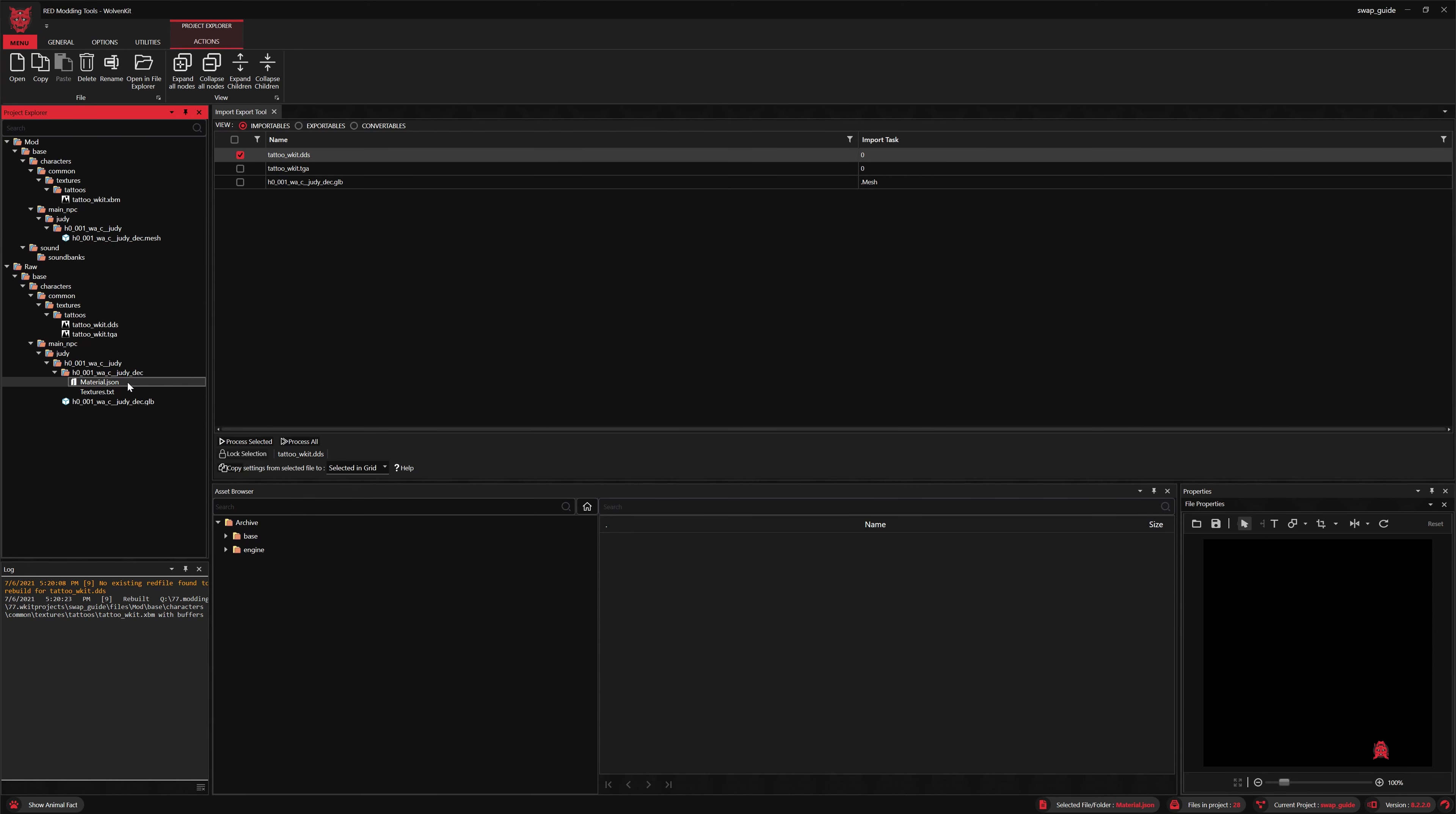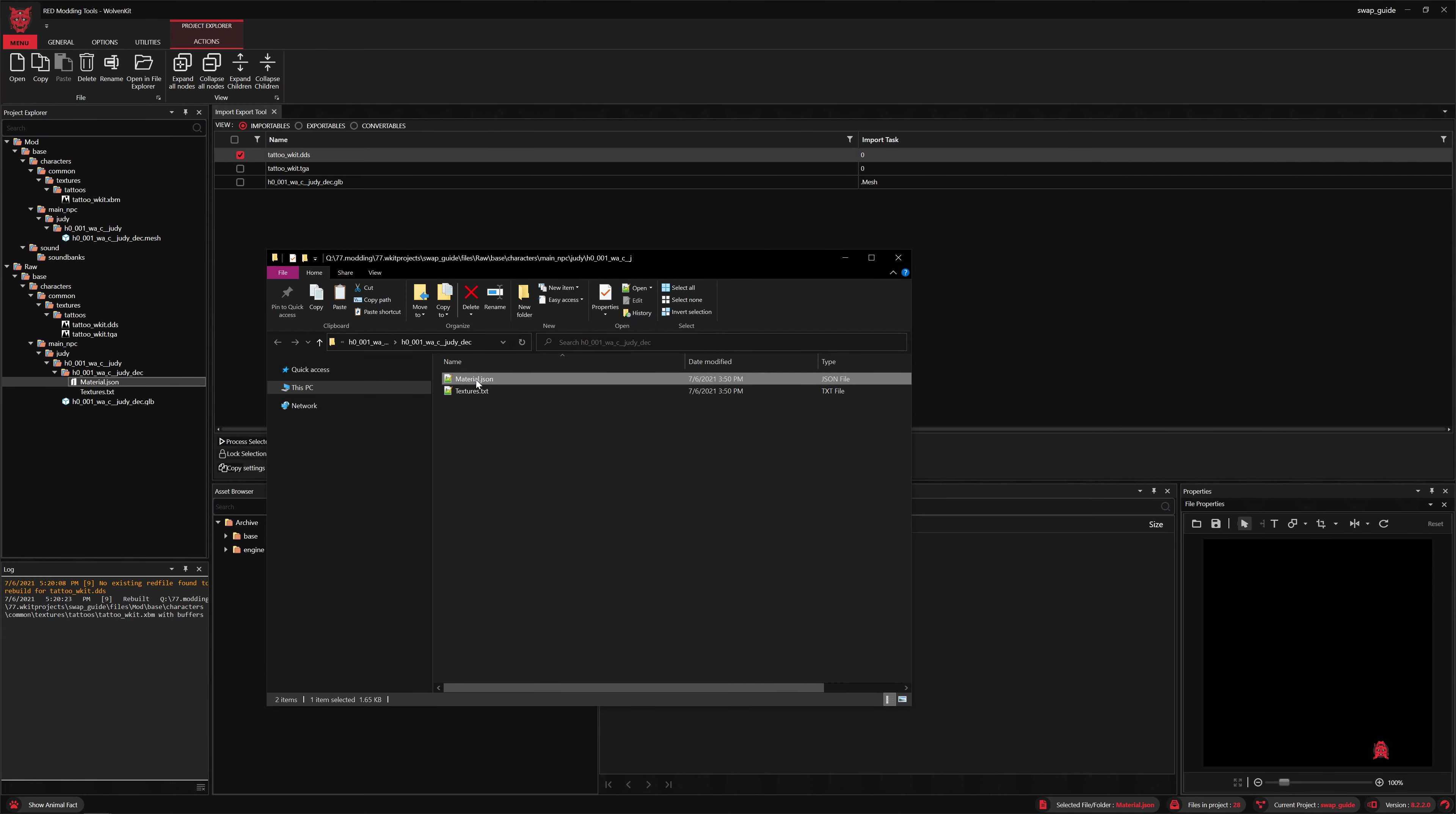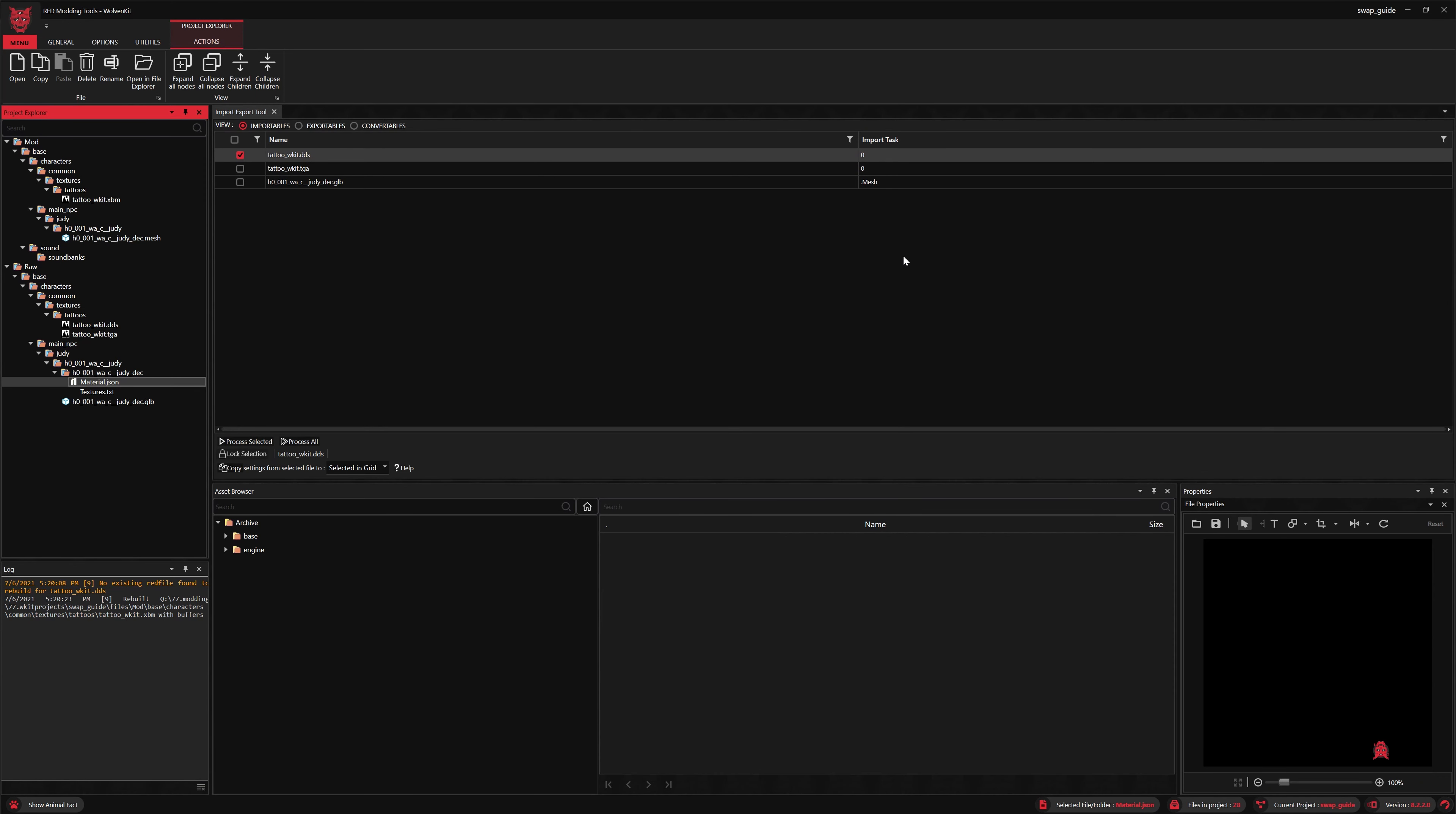The next thing we have to do is assign this texture to our mesh with Wolvenkit. So what we're going to do is edit the material JSON and change that vanilla texture path to our custom one. That way, when we re-import the mesh, it is pointing to our new texture. Okay, we'll save that and close this.